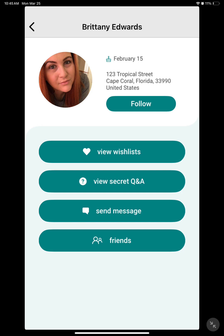Two other important buttons will be the View Secret Q&A and Send Message. These are the most commonly utilized buttons on Elfster, but they are very different. The Secret Q&A will be public on your swap partner's profile. The Send a Message will be a private anonymous message between you and your swap. I will demonstrate both.